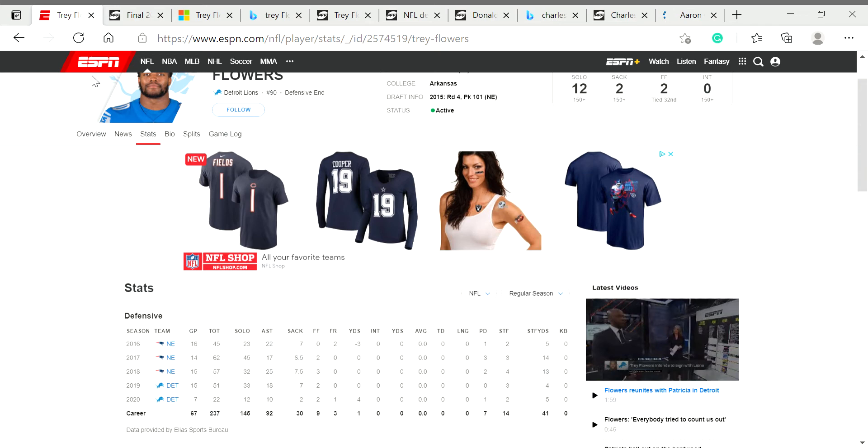So in regard to Trey Flowers' run-stuffing, I would argue he's top three. He was ranked top three by Pro Football Focus when he was a free agent for New England, for example, and his run-stuffing ability is just top tier.